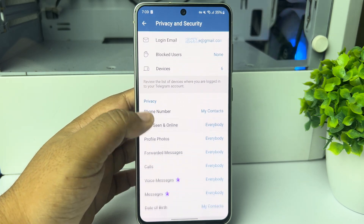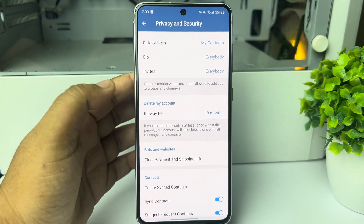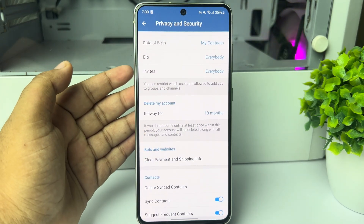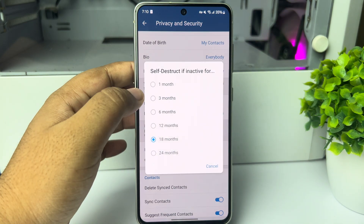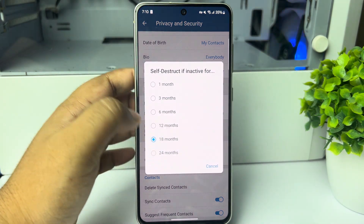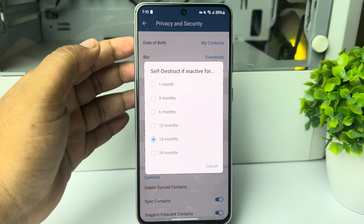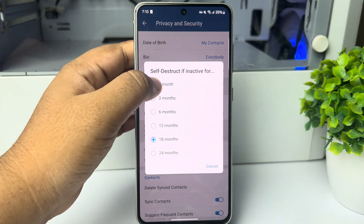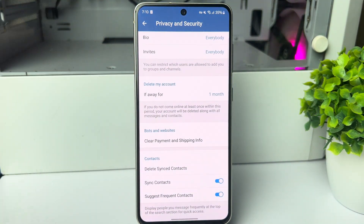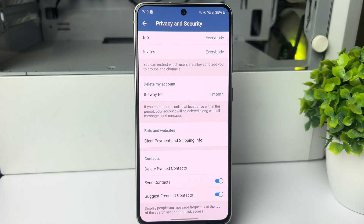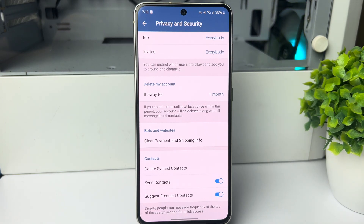Scroll down and you'll see the 'Delete My Account' option — tap on it. A drop-down appears where you have to select a duration. For example, I'm selecting one month. If you do not come online at least once within this period, your account will be deleted along with all messages and contacts.